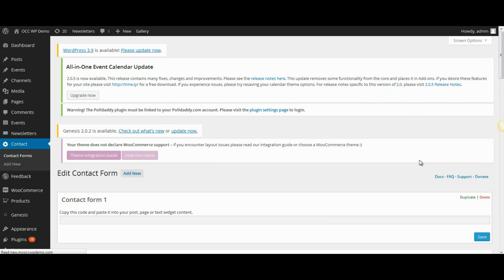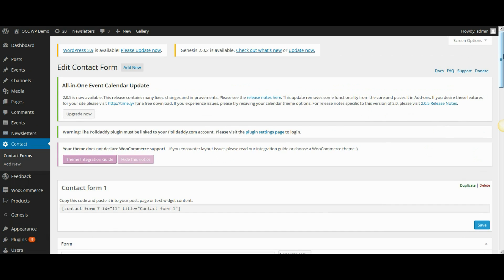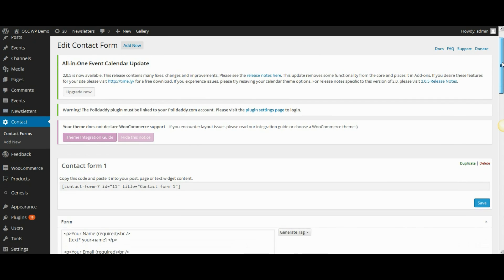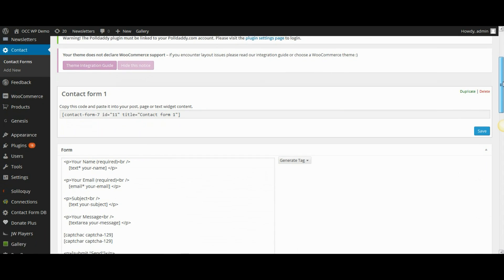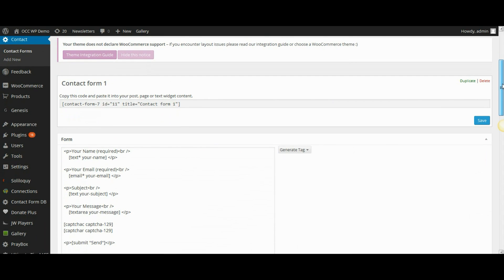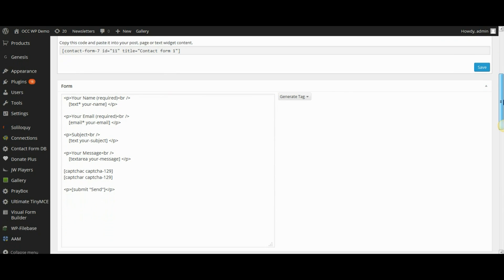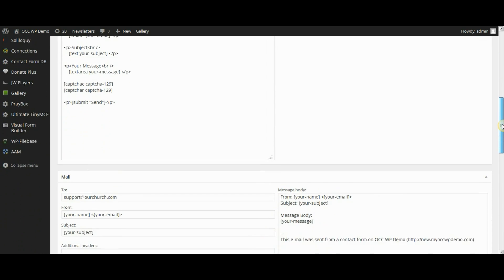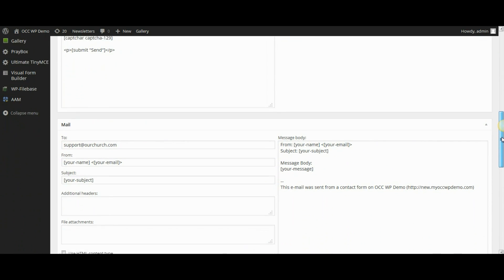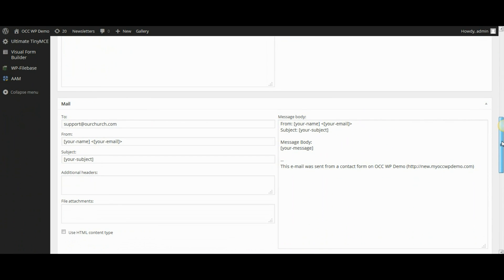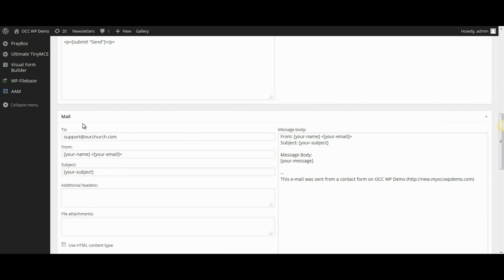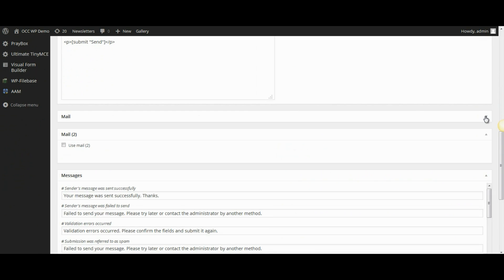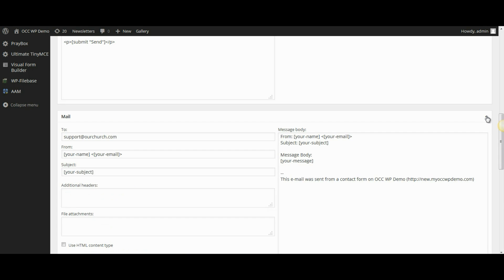I'm going to show you how to change the email address that the contact form is sent to. So when someone goes to your website and fills out a contact form and clicks Submit, it's sent to an email address. To change that email address, scroll down to where it reads Mail. It might be closed, so you want to go over to this toggle button and click on it to open it up.